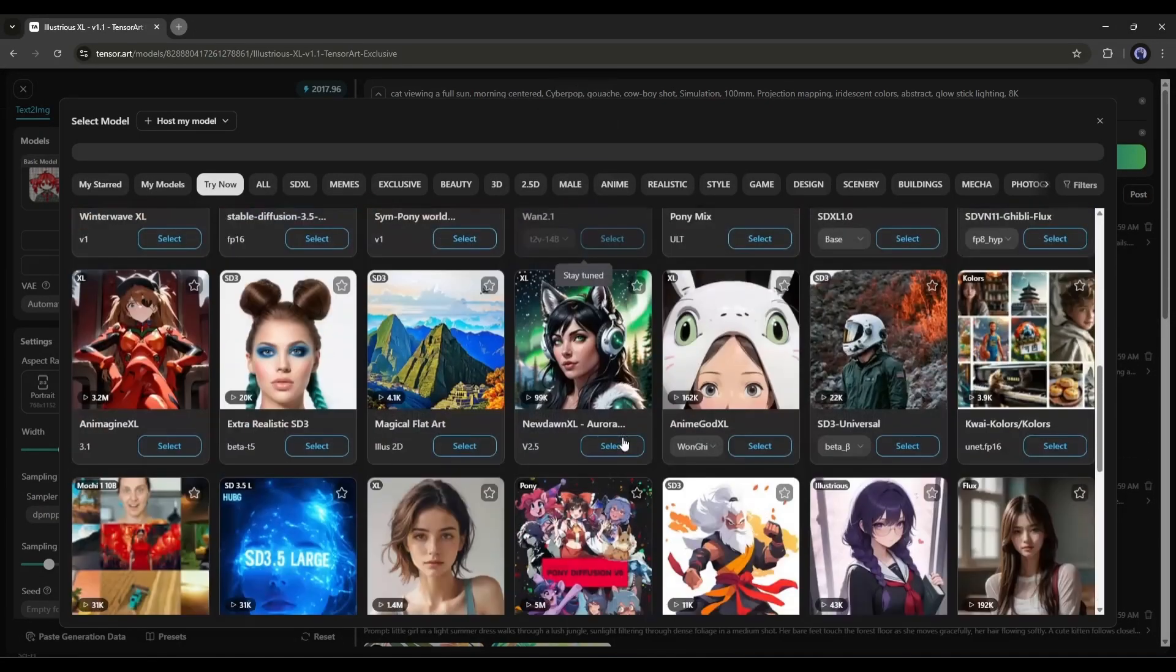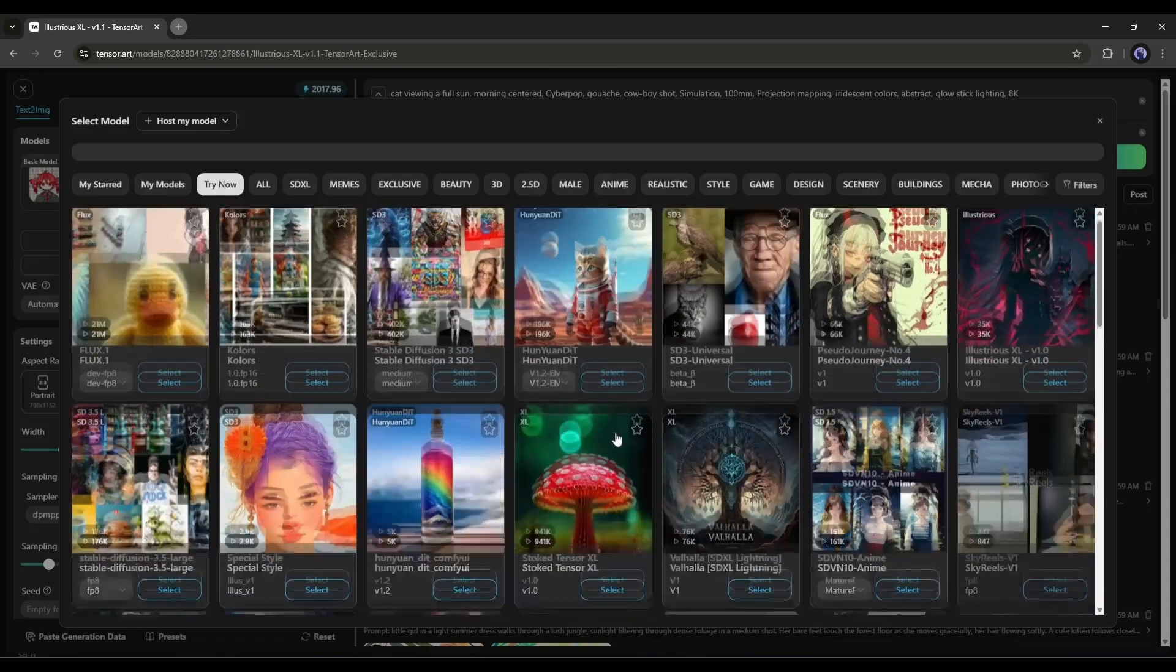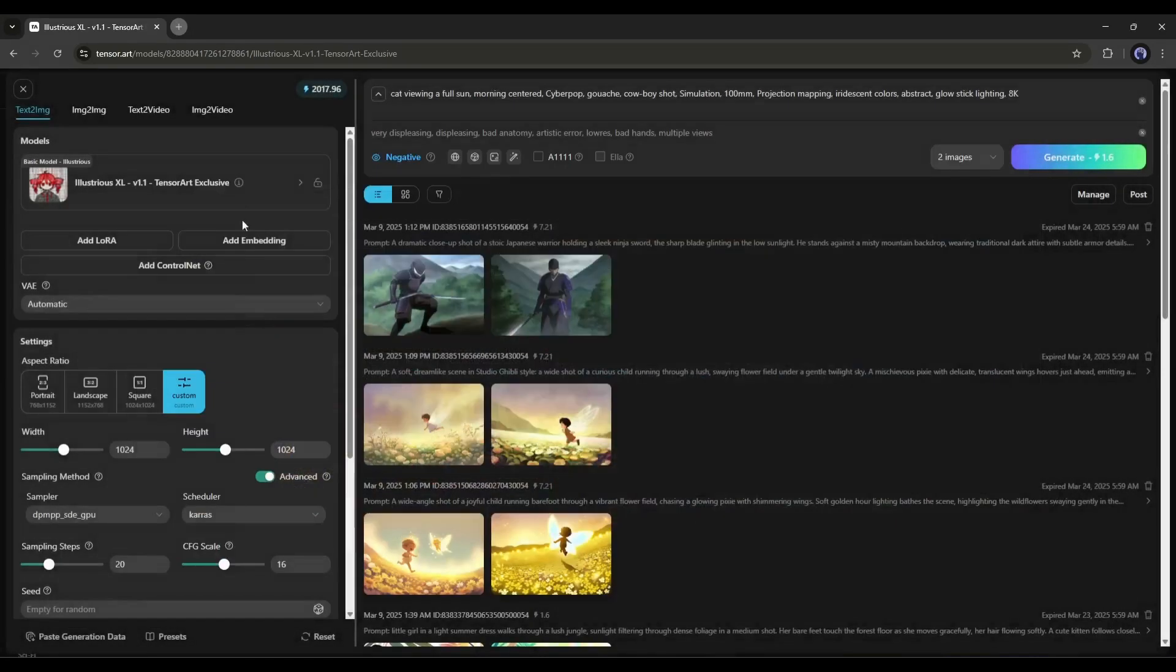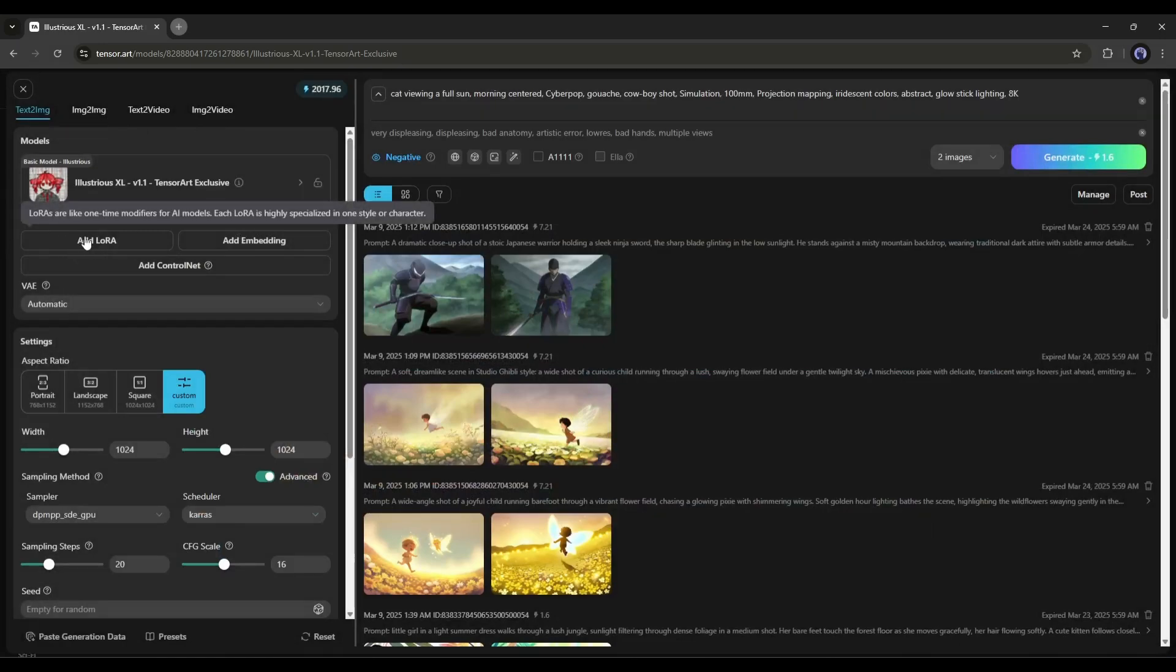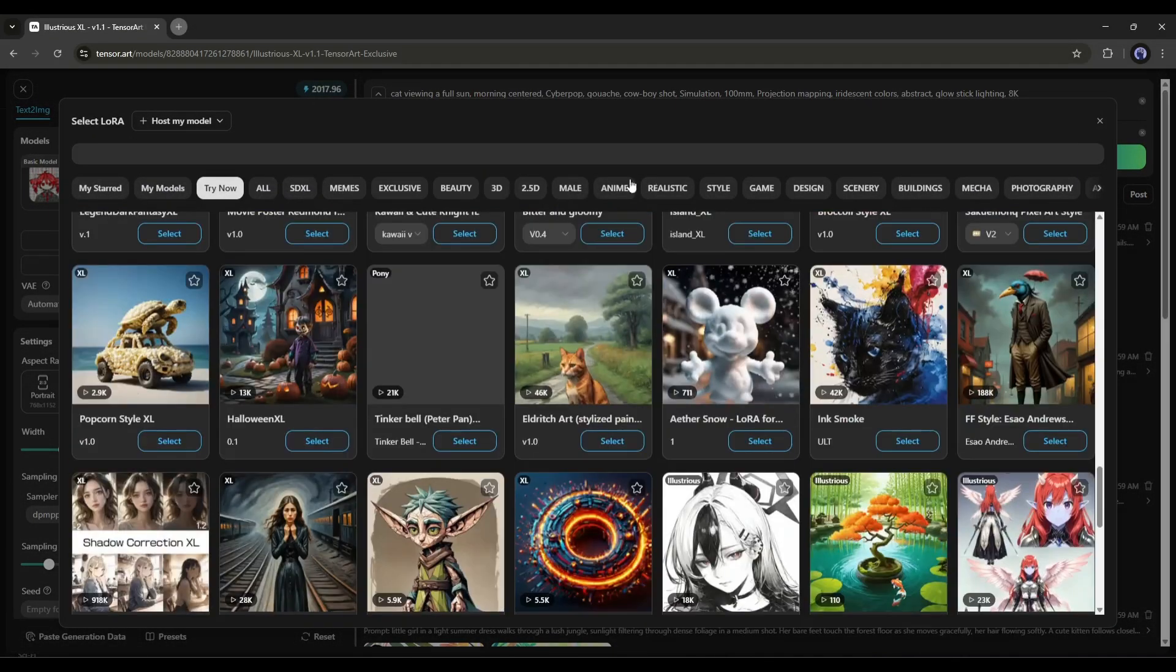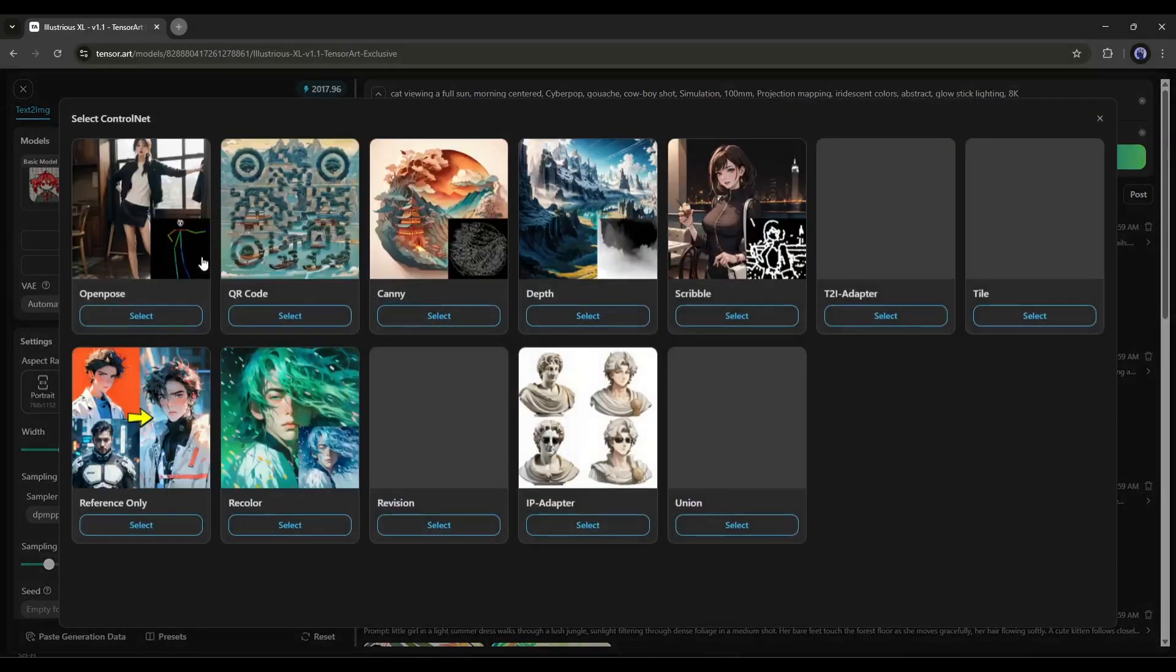Anime Style, Realistic Style, Gaming Characters, 3D, and more. After selecting the Checkpoint or Base model, you can add the LoRa model to enhance your style or character. After that,